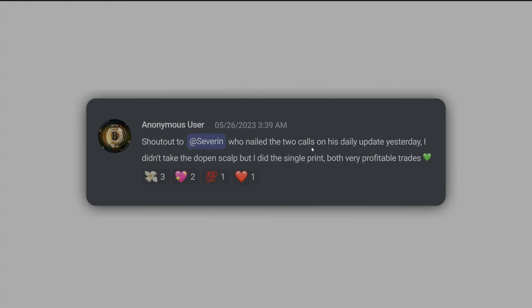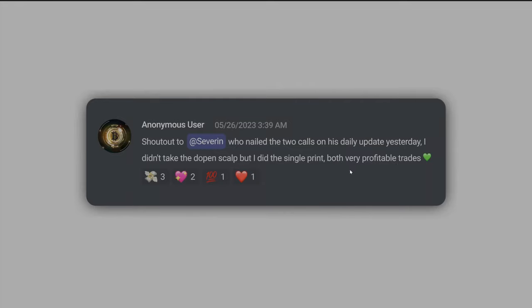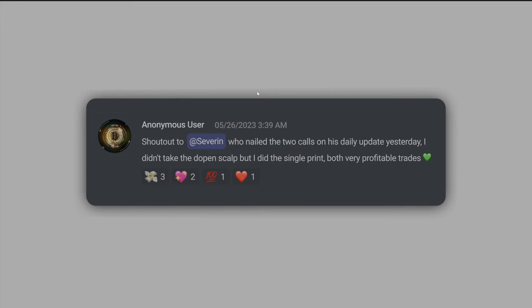So on his demo account, but nevertheless, this is what's going to give him the confidence to start pulling those trades on real accounts when the time comes. Another good comment here with the shout out to Severin, who nailed two calls on his daily update yesterday. He didn't take the de-open scalp, but he did the single print. Single prints is another strategy that we use. All taught within Chart Champions, very profitable trades. So it's good to see other champions really taking advantage of the strategies that we've taught, all the new content that we've made and able to make profits themselves. That's what we're here for at the end of the day, right? To teach you to make your own trades and profits.